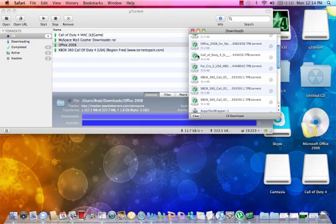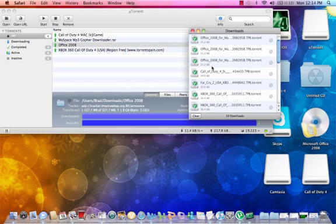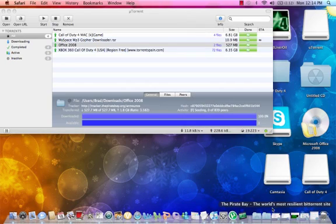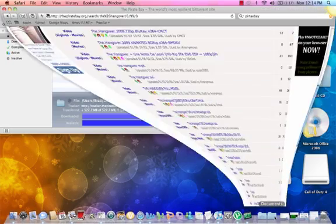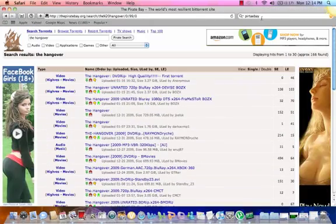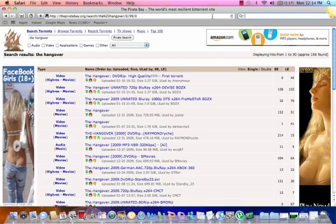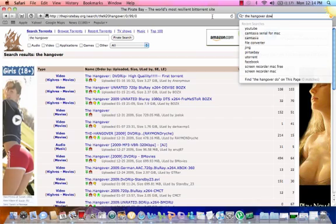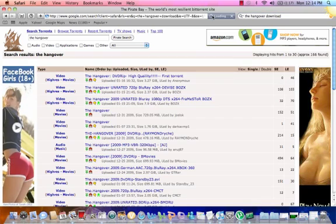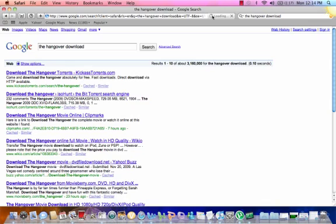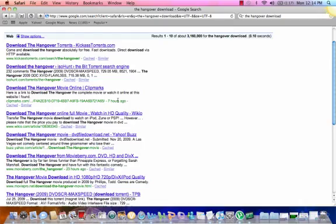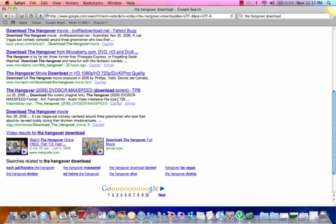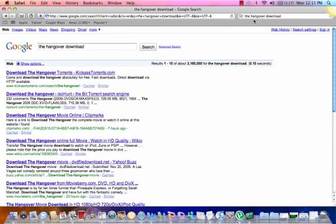How do you download stuff? Well first I'm gonna have to answer: what's the best place to get torrents? I wouldn't just go on the internet and search something. I would say the best place to go is...